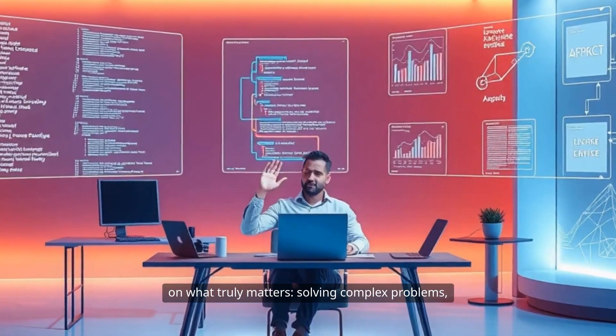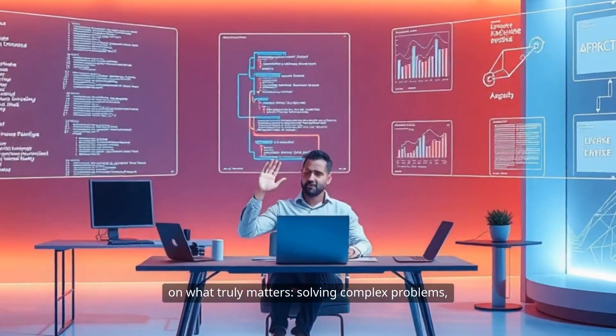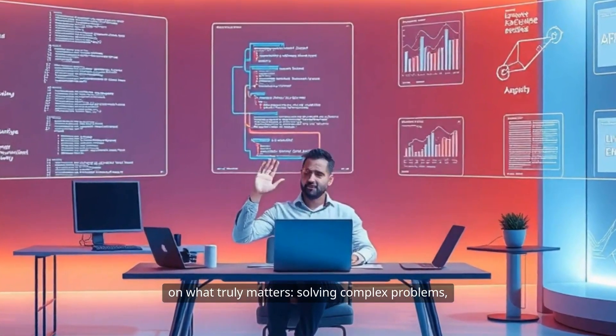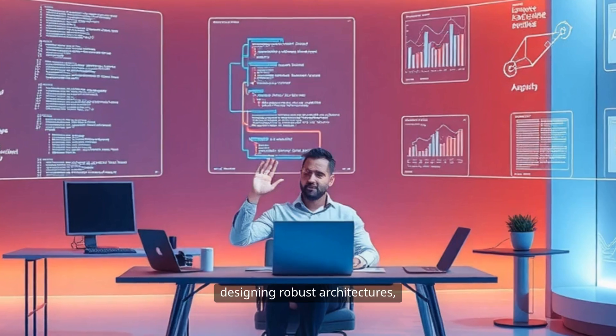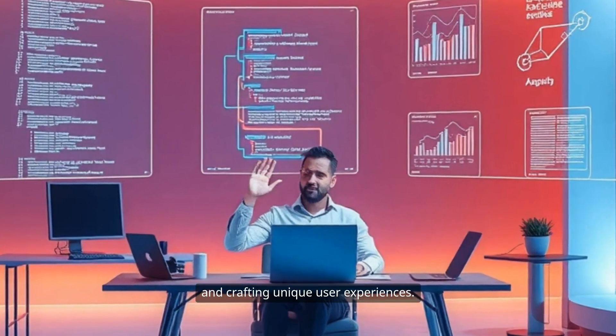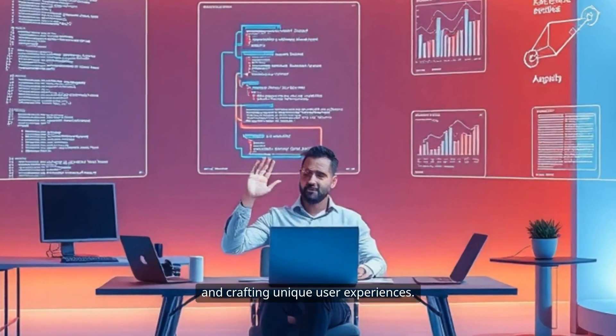It also amplifies the strengths of seasoned engineers, freeing them to focus on what truly matters: solving complex problems, designing robust architectures, and crafting unique user experiences.